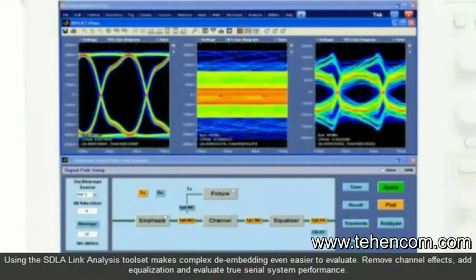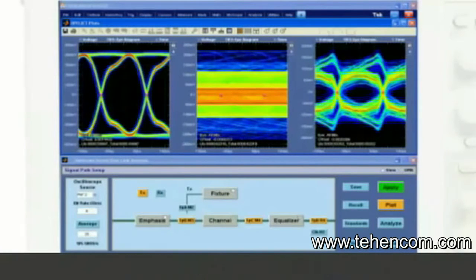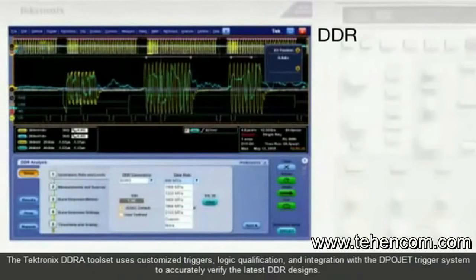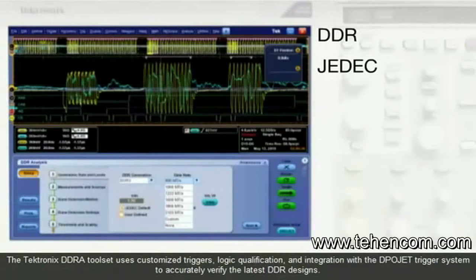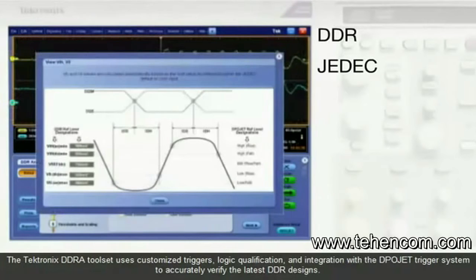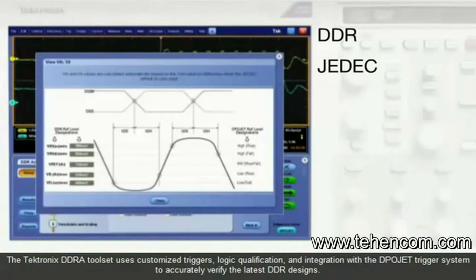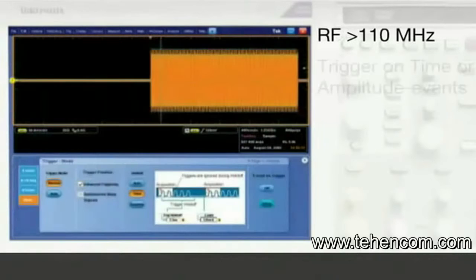and evaluate true serial system performance. The Tektronix DDRA toolset uses customized triggers, logic qualification, and integration with the DPO-JET trigger system to accurately verify the latest DDR designs.